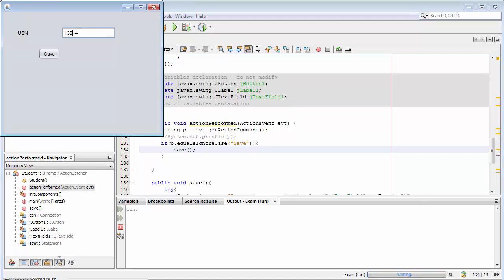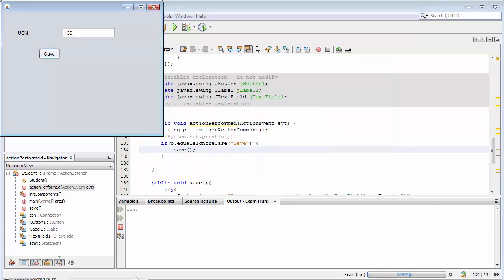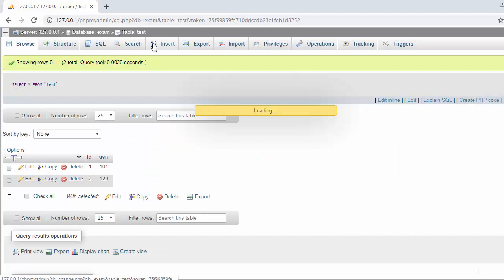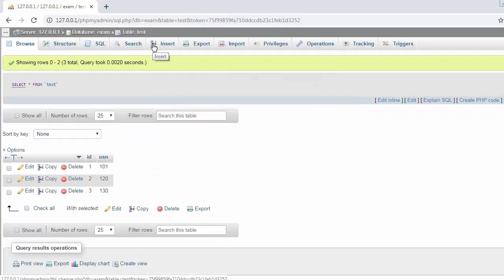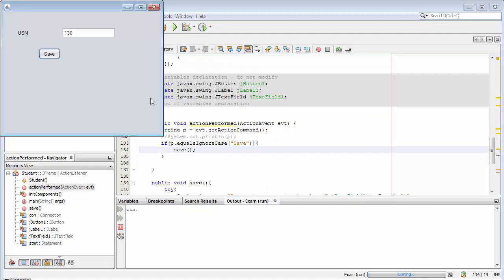One three zero. Let me click on save. You'll see a message displaying data saved successfully. When I come to my table and refresh, you'll see the third record also gets added into the database.